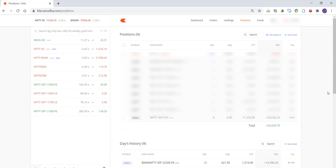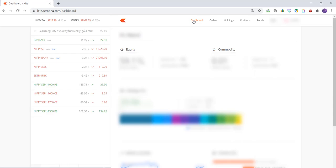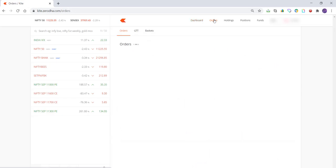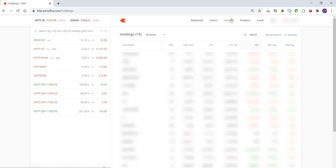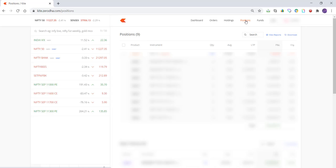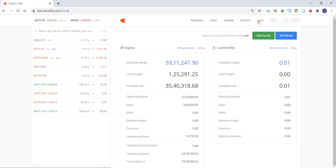After you log in, you'll see the main page. The Dashboard will give you information about how much funds you hold, what your holdings are doing currently, and how much profit you're making. The Order tab will have a list of all the orders that you have executed or canceled. Holdings will have information about all your shares in your DMAT account. The Position tab will show you all open positions you currently have. The Fund tab will have all the information about available funds, the margin available to you, and the available cash and margin used so far.